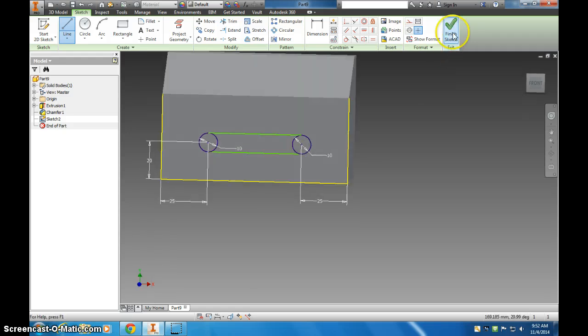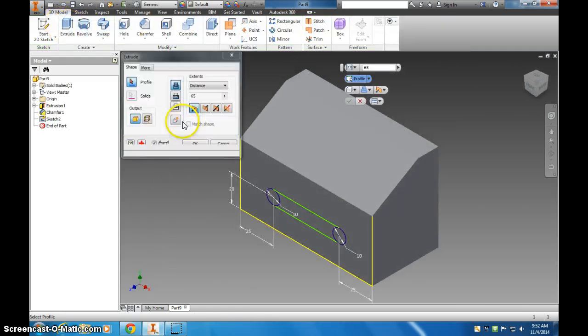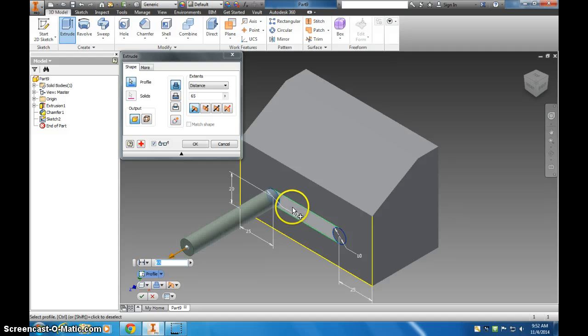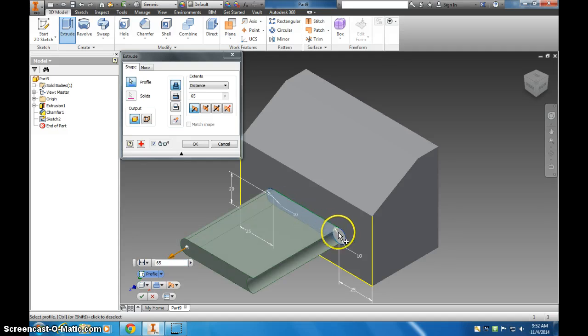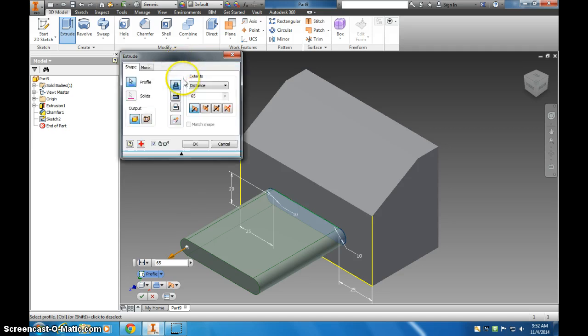So if I finish the sketch, and I extrude, I can choose all these pieces, and it'll cut a slot. So you want to open up this tab here, this extrude tab.